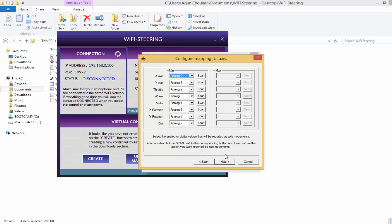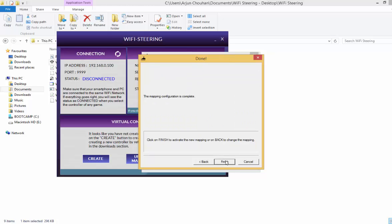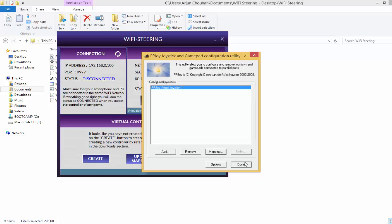This has already been set, so just click on next. Again click on next. The mapping configuration is complete, just click on finish and done.